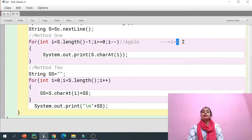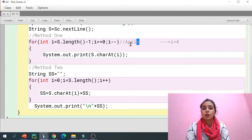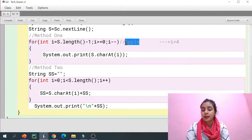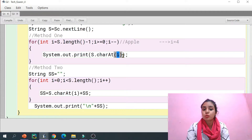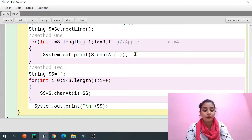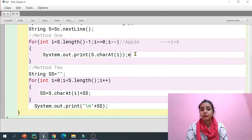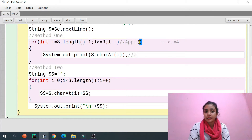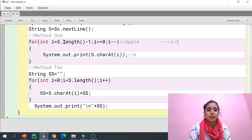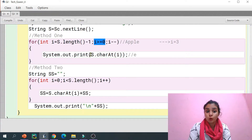At the fourth index location we have 'e', so we print that. Then i is decremented: i was four, now it is three. Three is greater than zero, so we enter the loop again and print the character at index three. Zero, one, two, three — that is 'l', so we print 'l'. Then i becomes two; two is greater than zero, and at index two there is 'p', so we print 'p'.